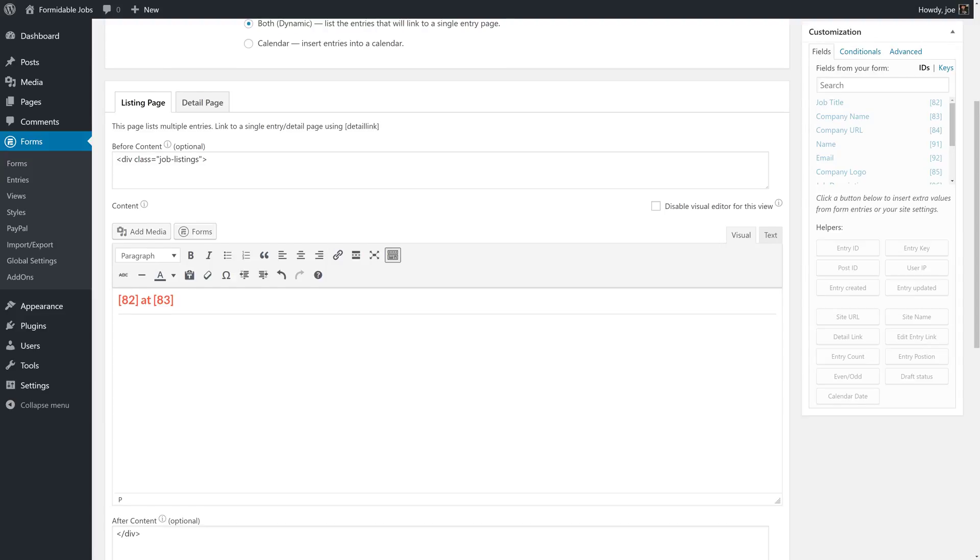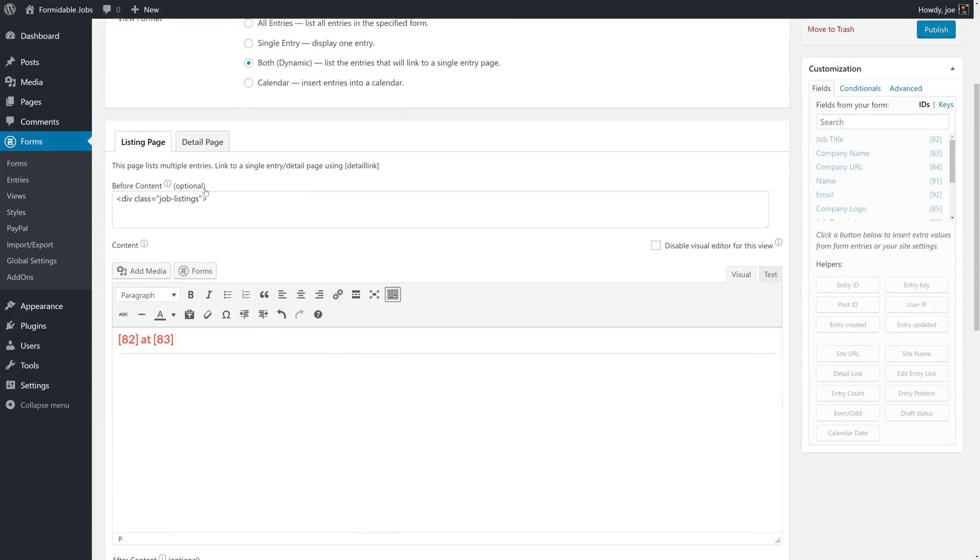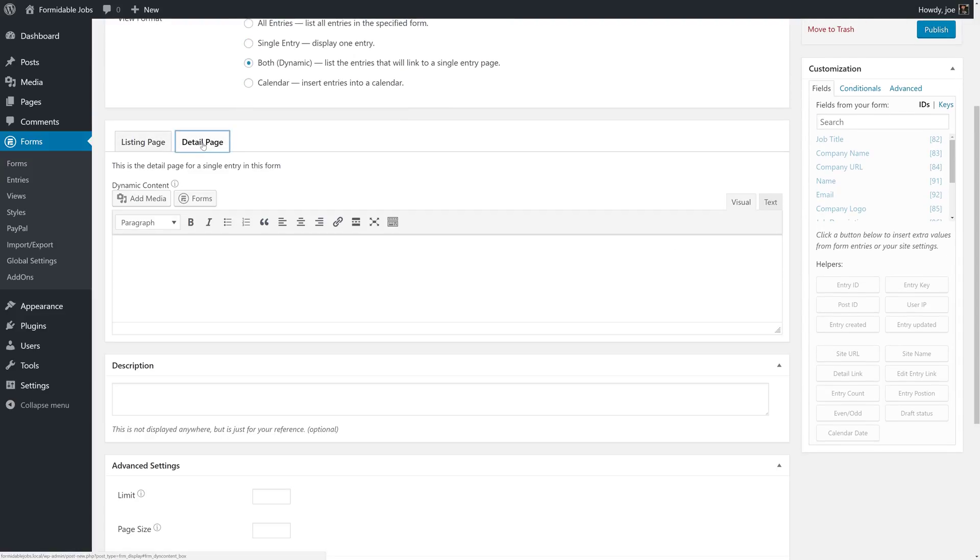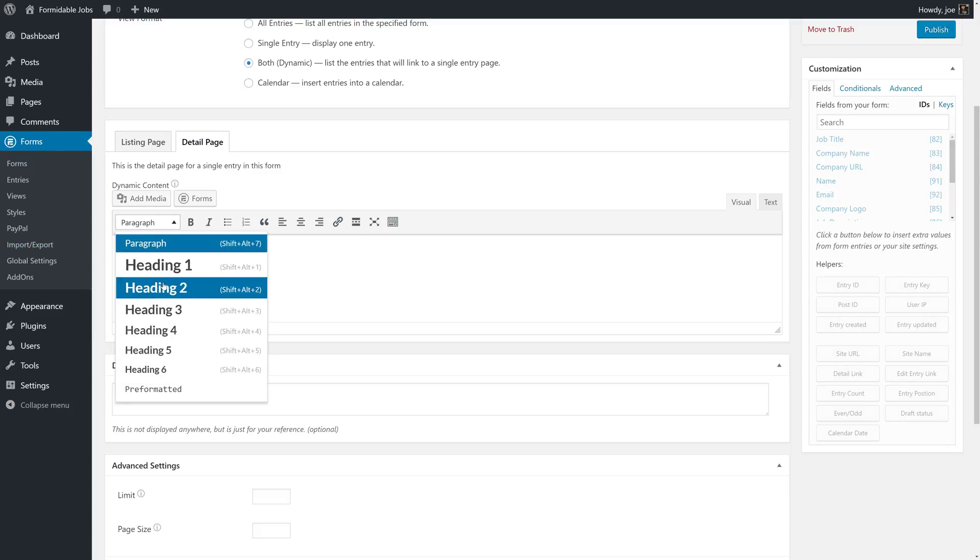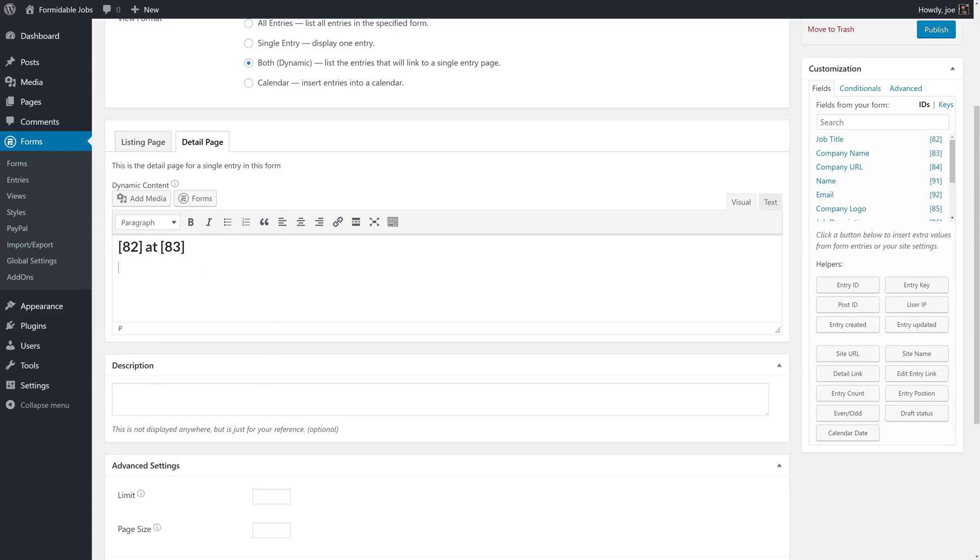So this will be our listing page and then our detailed page will get a little bit more information. What we'll do is grab the job title, at company name again, and we'll make this the heading, and then we'll list some more information about the job.